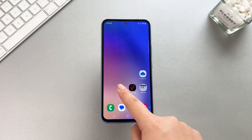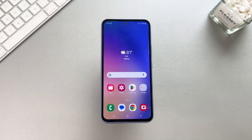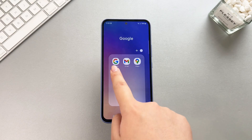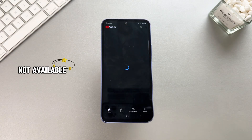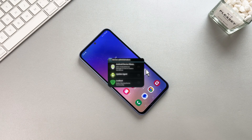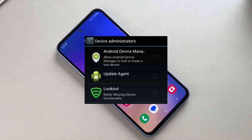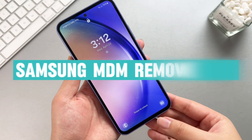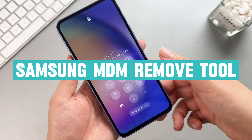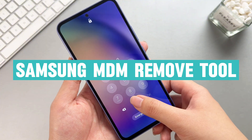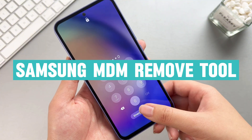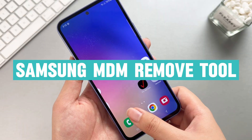Samsung Mobile Device Management is a key security feature that helps organizations remotely manage and control their employees' devices. If you want to unlock MDM restrictions and gain full control of your device, in this video we will explore the three best Samsung MDM unlocking tools for you, and what to do when you accidentally activate FRP Lock.